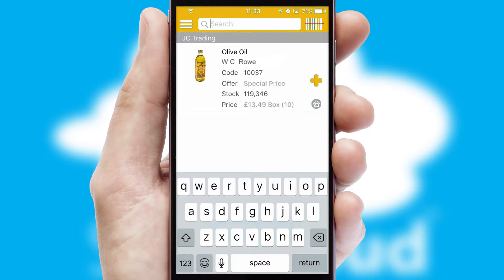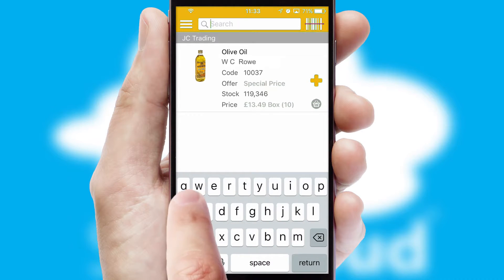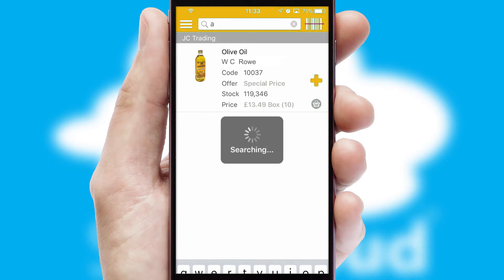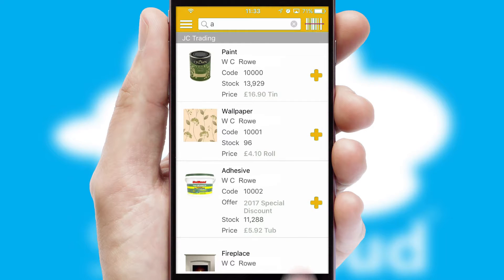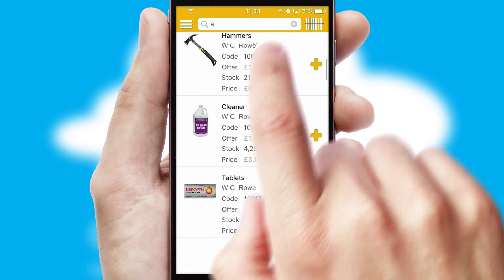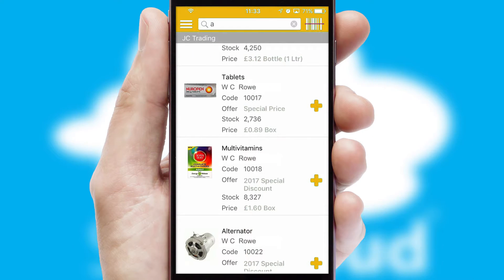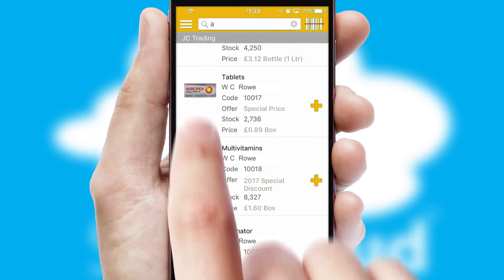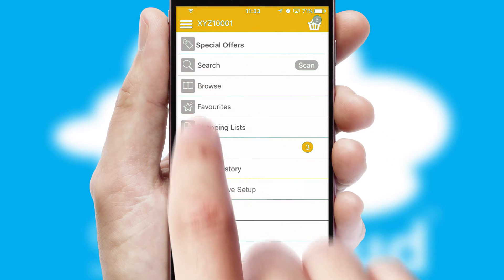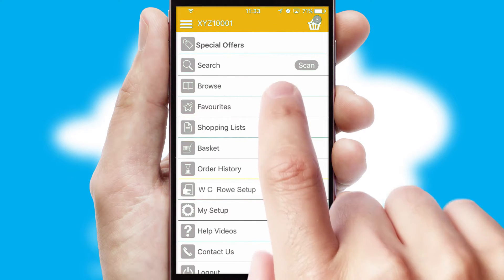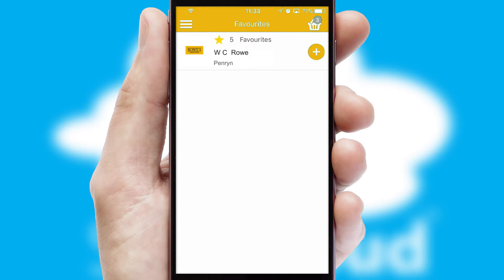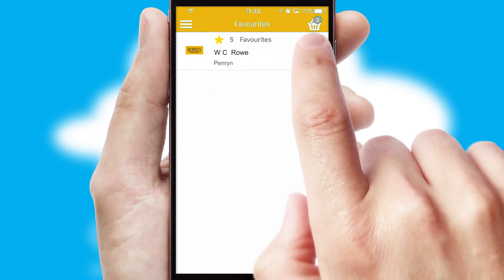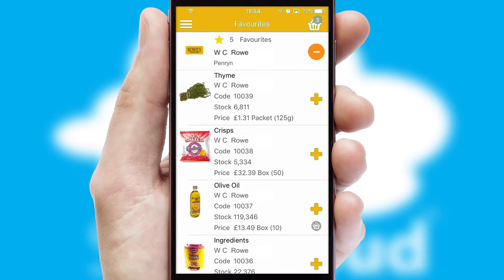You can also search for products by name, code, or other key search words. Re-ordering regular items is quick and simple as you can maintain your own list of favorite products.